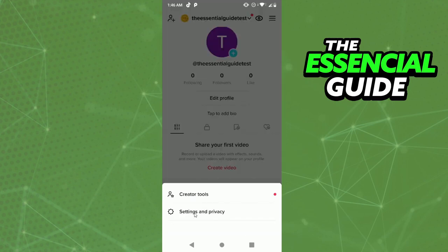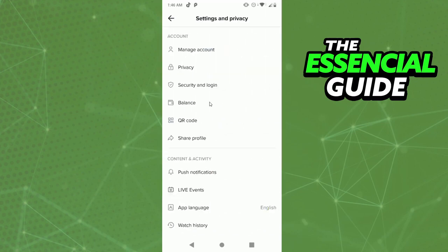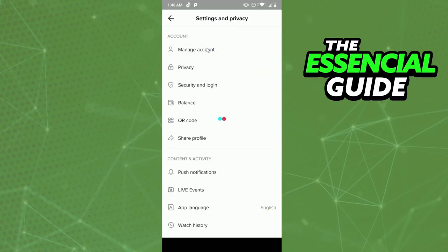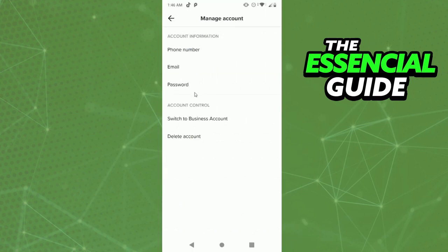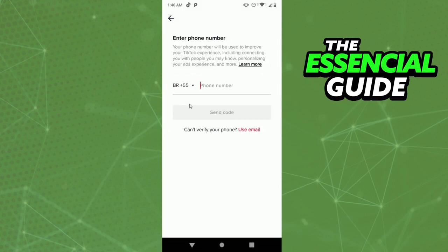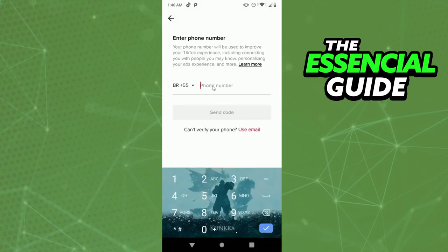Click Settings and Privacy, then click Manage Account again. As you see here, you have phone number, email, and password. Click on Password. Now you put your email or your phone number, depending on which one you used to create your account.